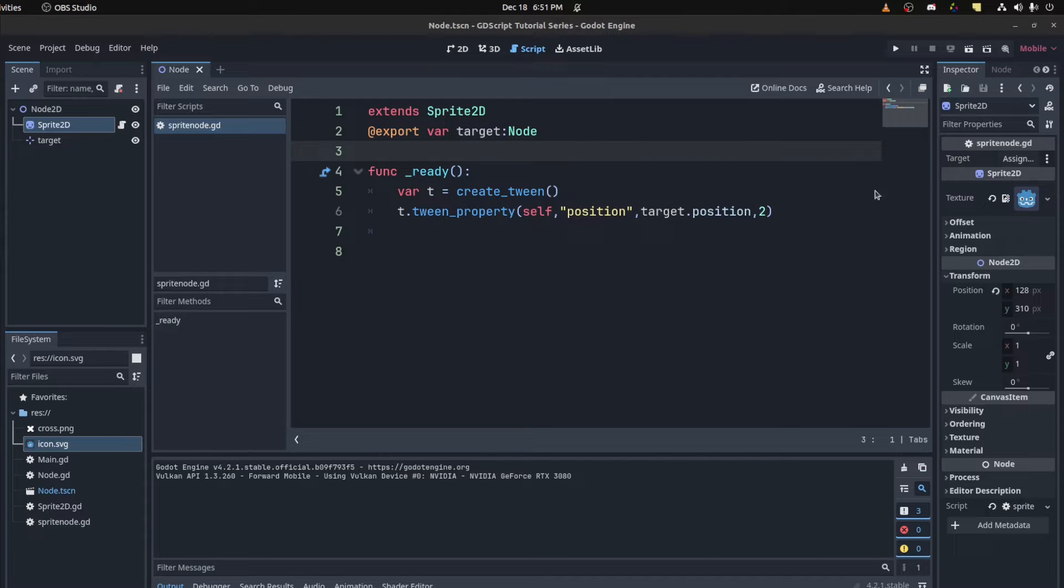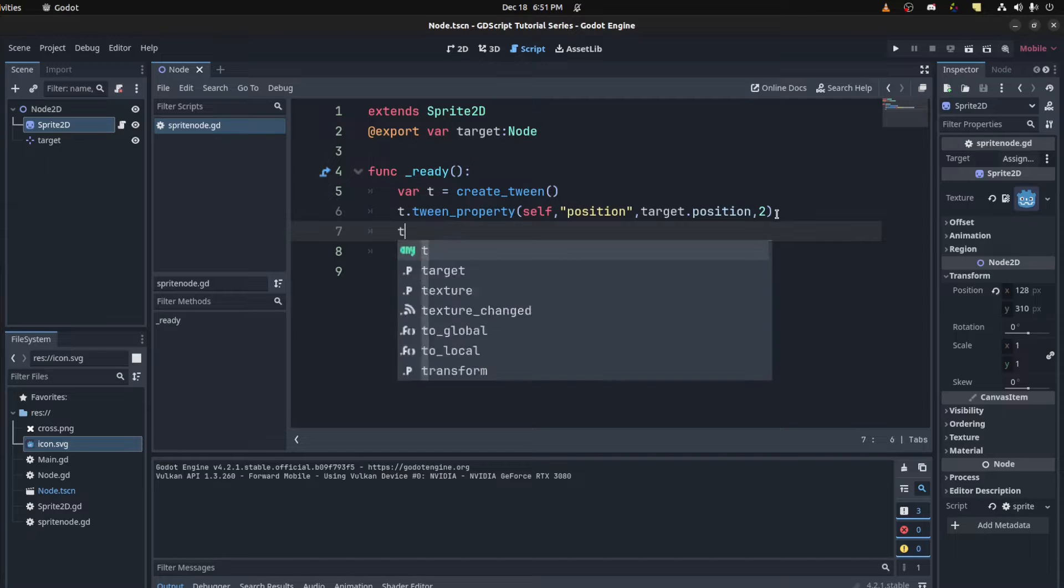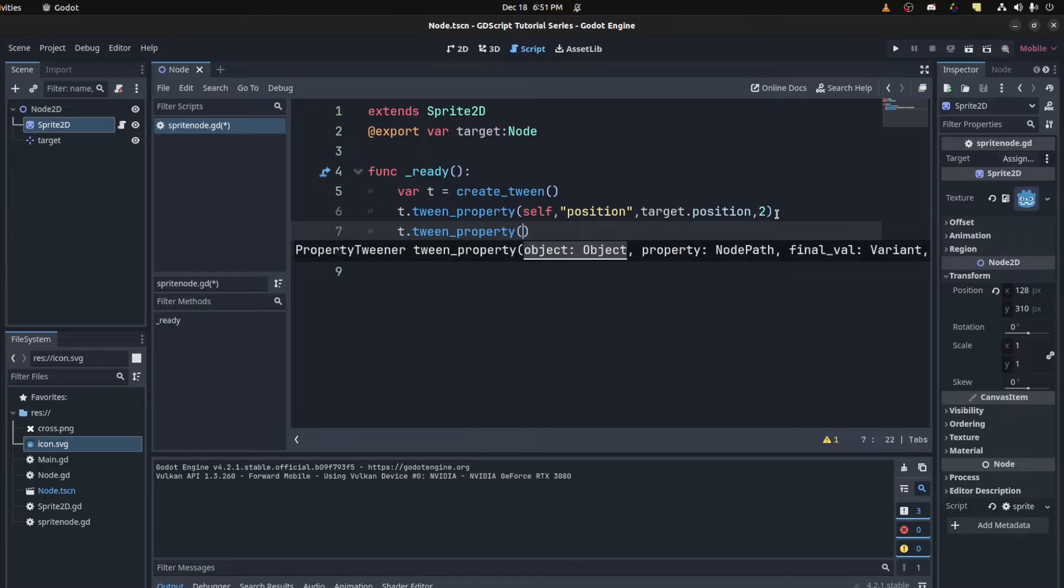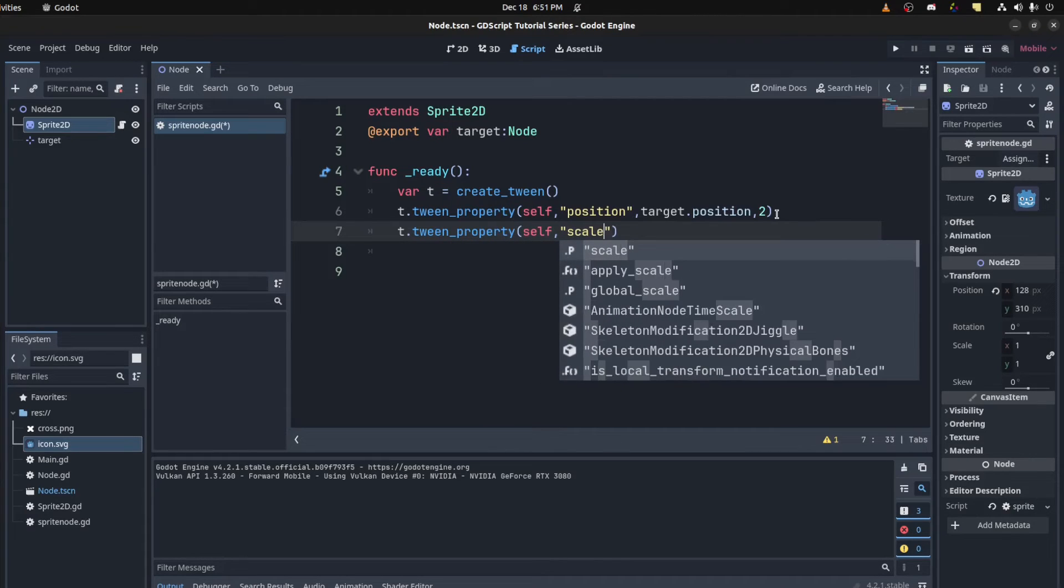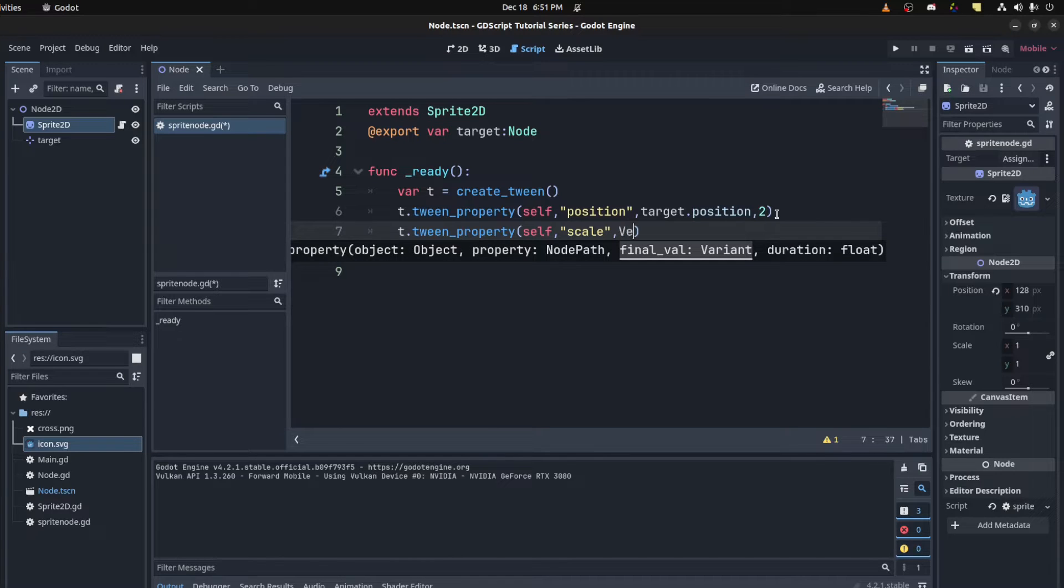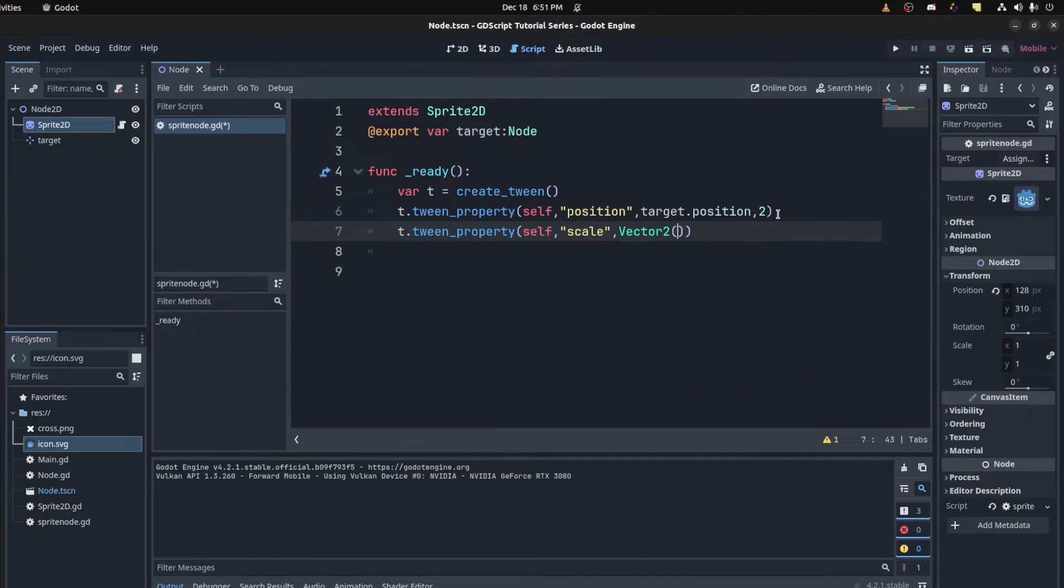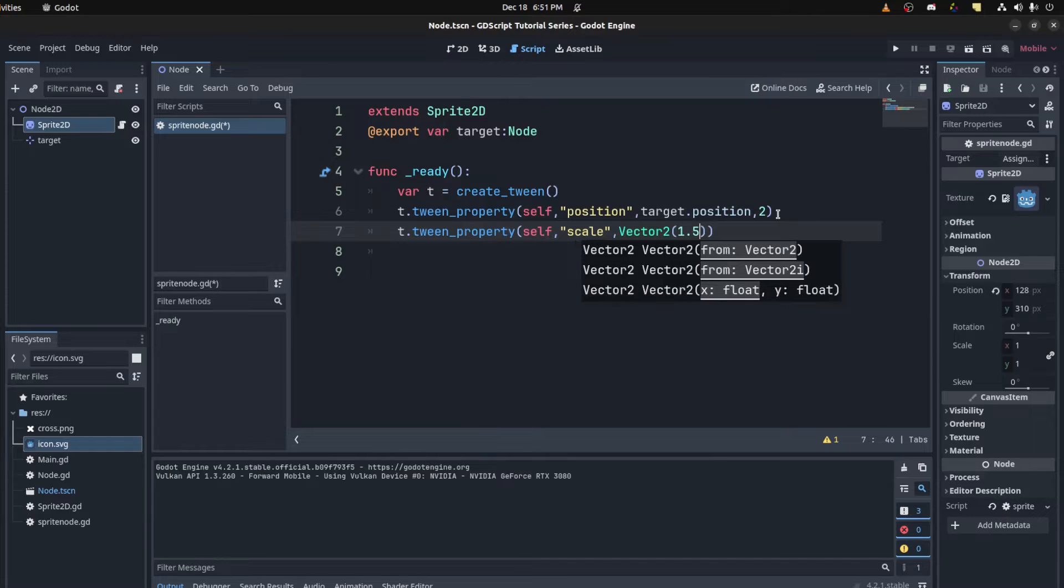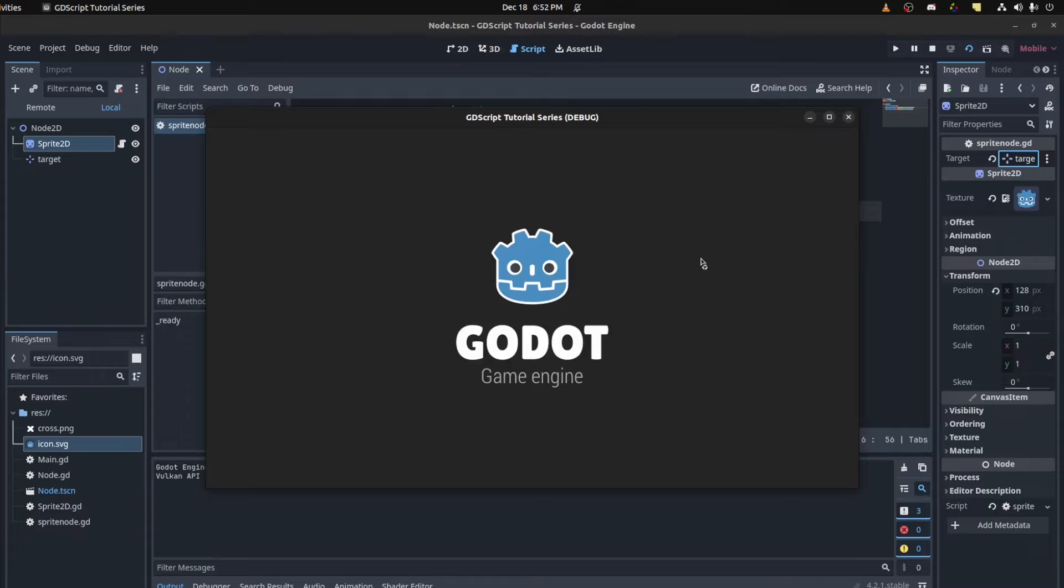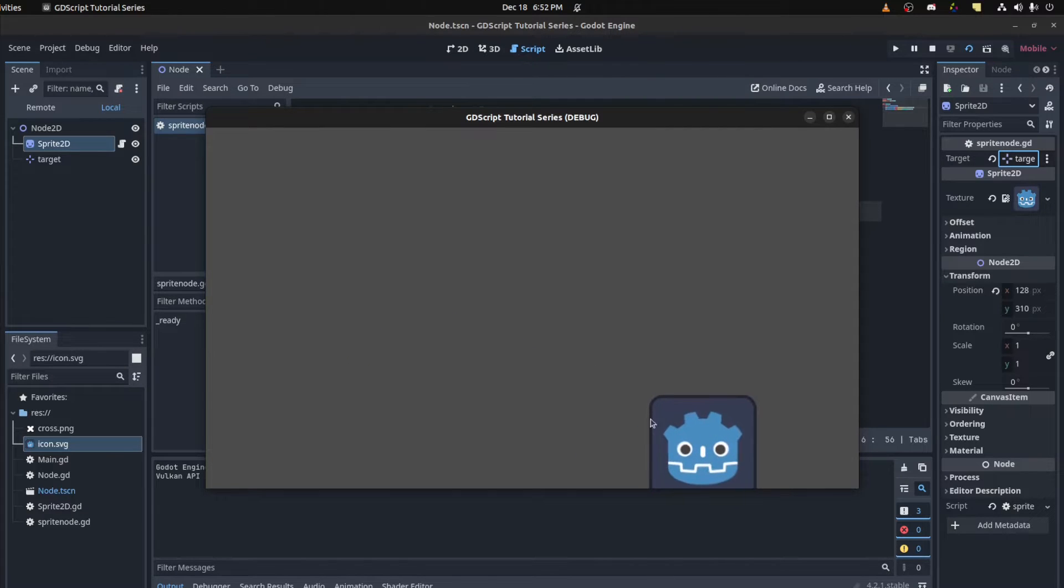You could also chain tweens together. So let's create another tween and we're gonna tween the scale. So t dot tween property, we say self again. Then we say scale. And scale is a vector 2. So we need to create another vector 2. And let's set it to 0.5 and 0.5. Let's do that in one second. There you go. Scales up when it gets to that point.